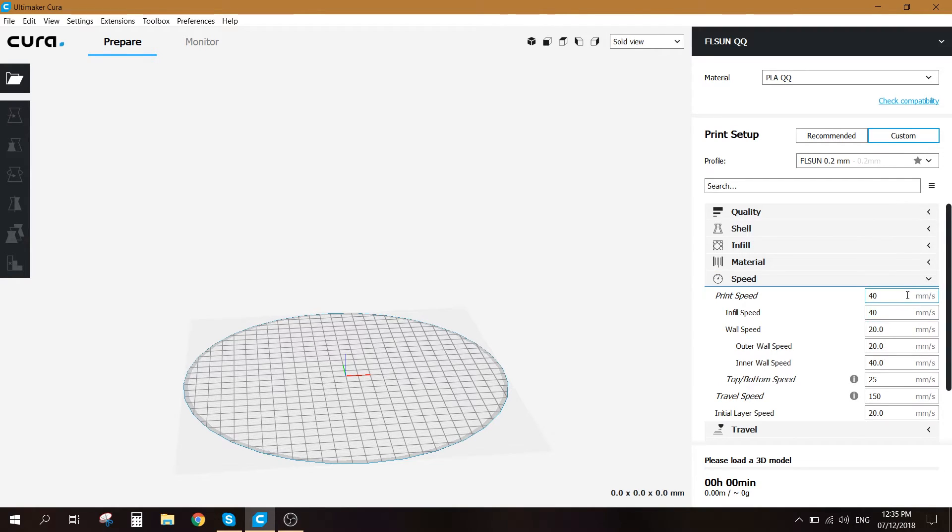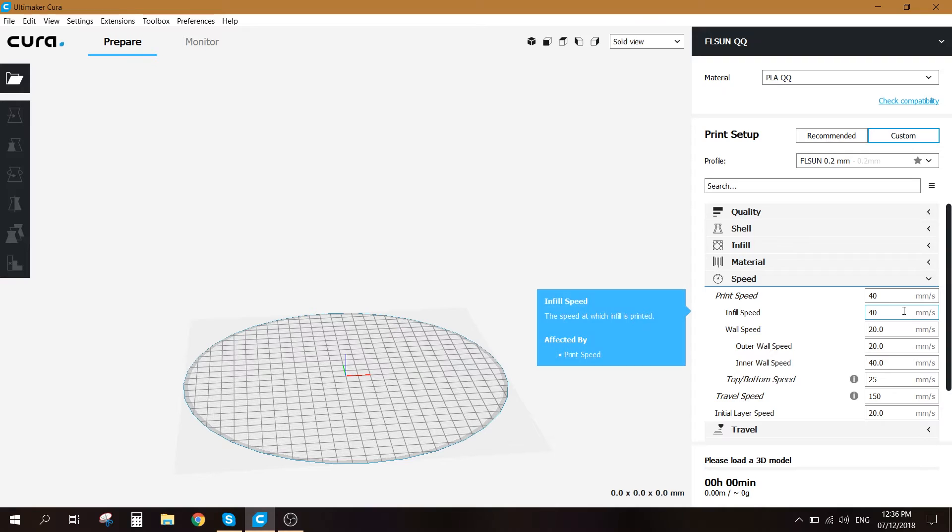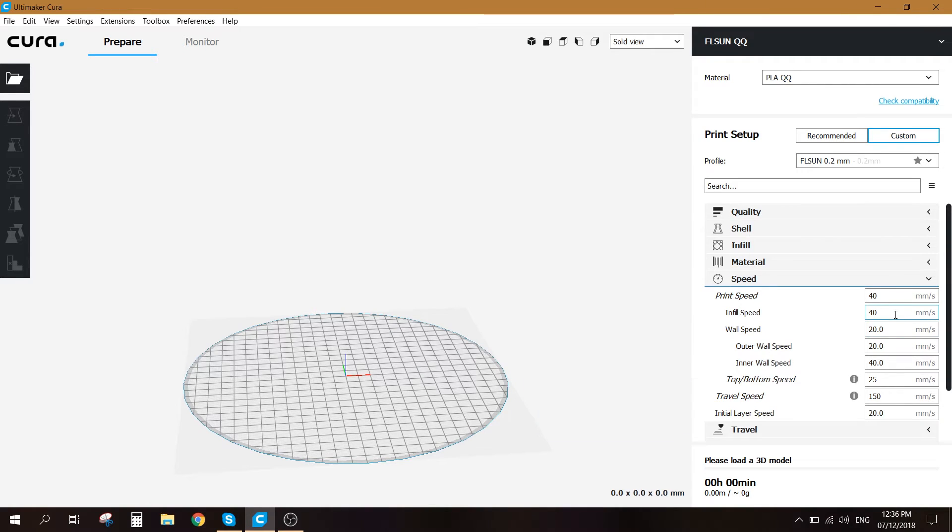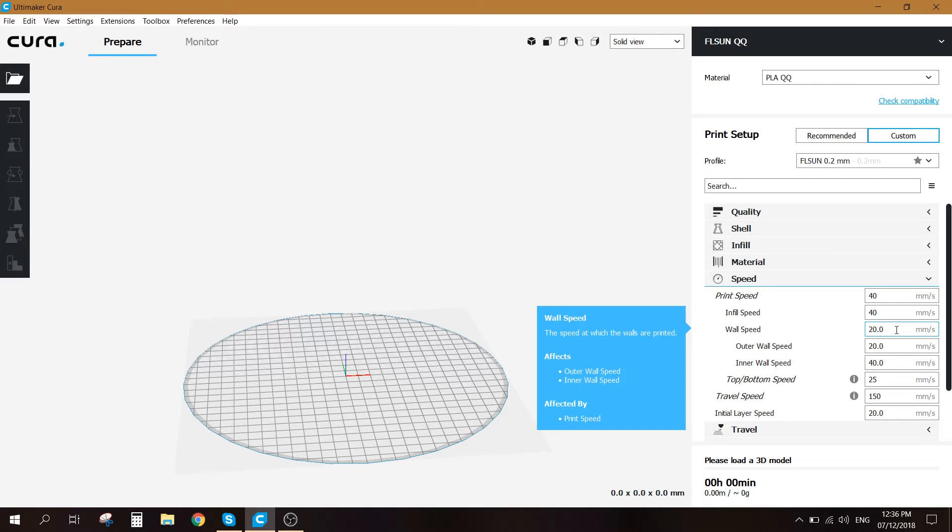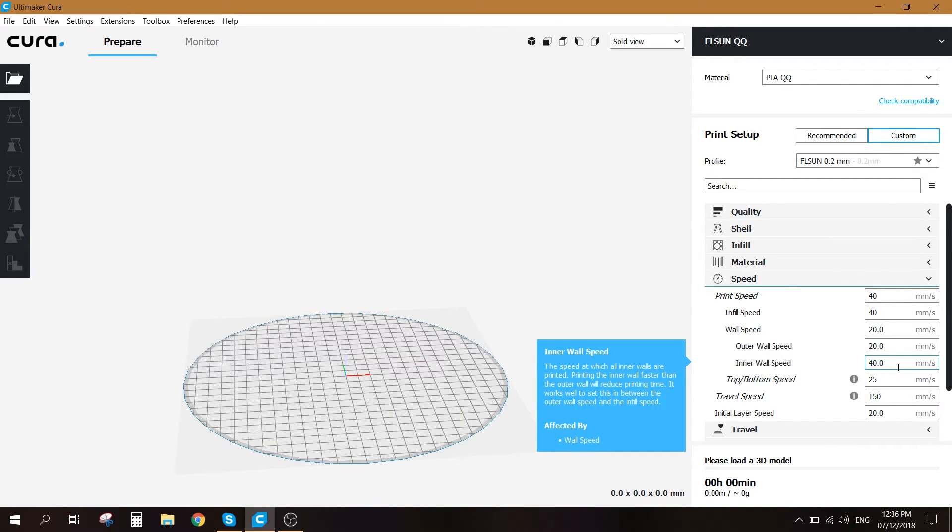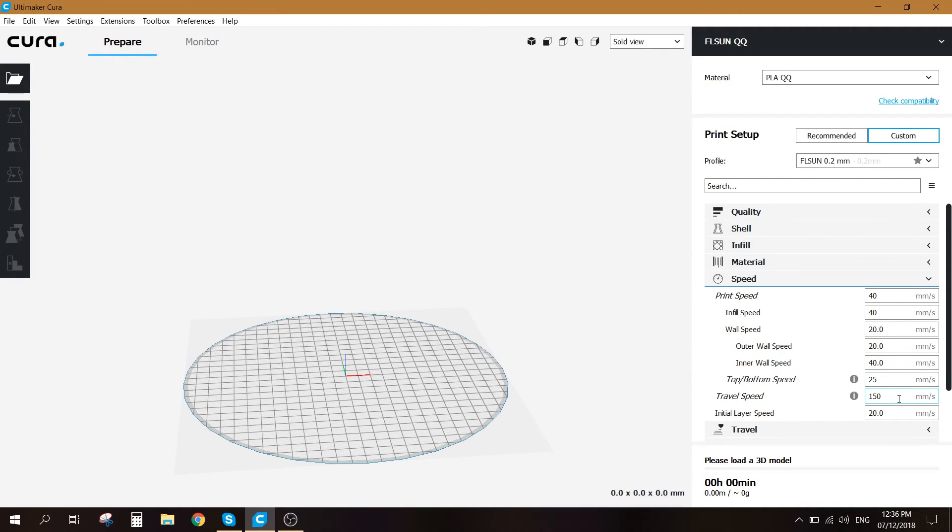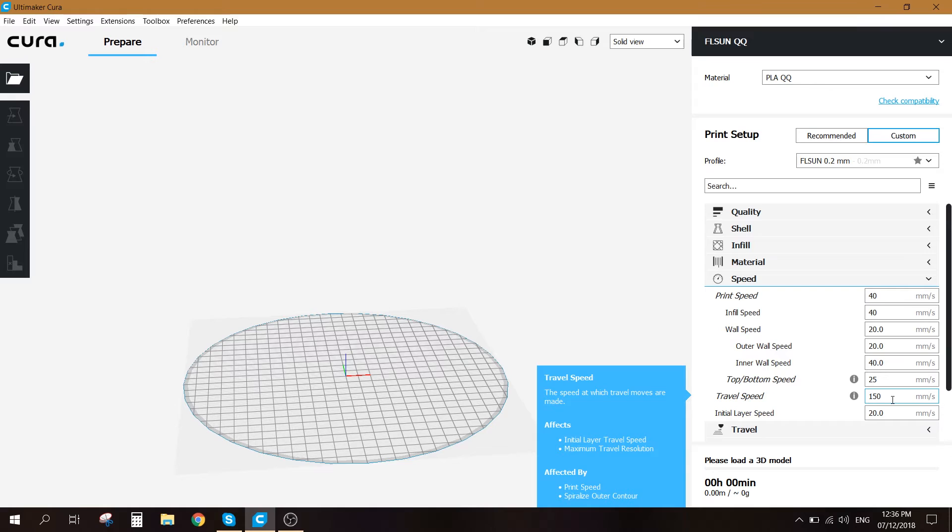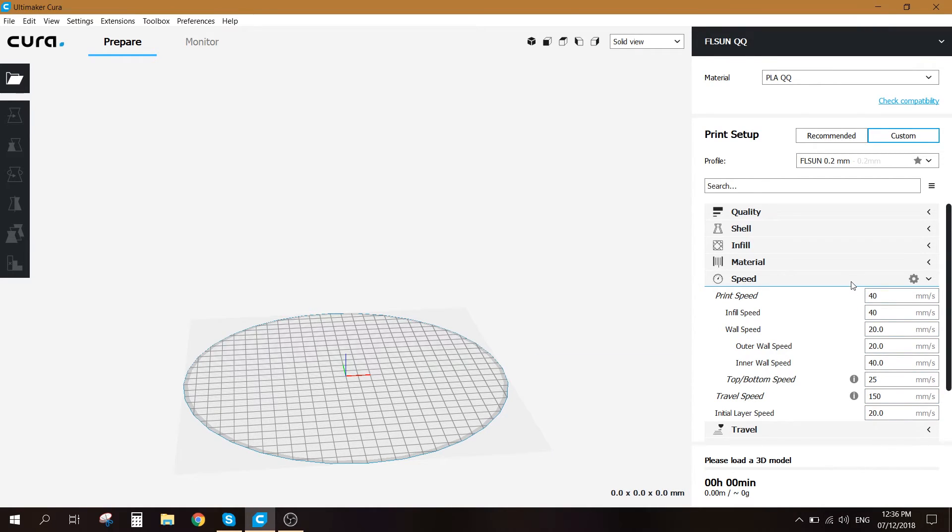For the speed I print with the speed of 40. The infill and the wall are different, so the infill I put 40 millimeter per second. Wall speed 20. Outer wall 20. Inner wall 40 millimeter per second. Top bottom speed 25. Travel speed 150. And the initial layer speed at 20 millimeter per second.